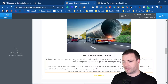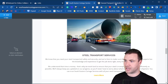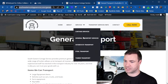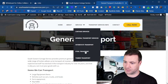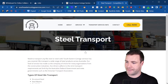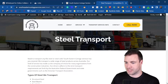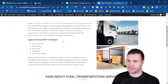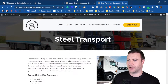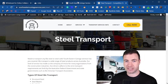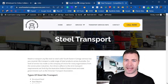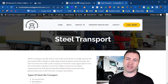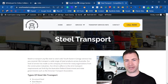For this example, we're going to send a link off to the steel transport page. So we're going to send an internal link over to this page right here. Our anchor text is going to be the keyword.